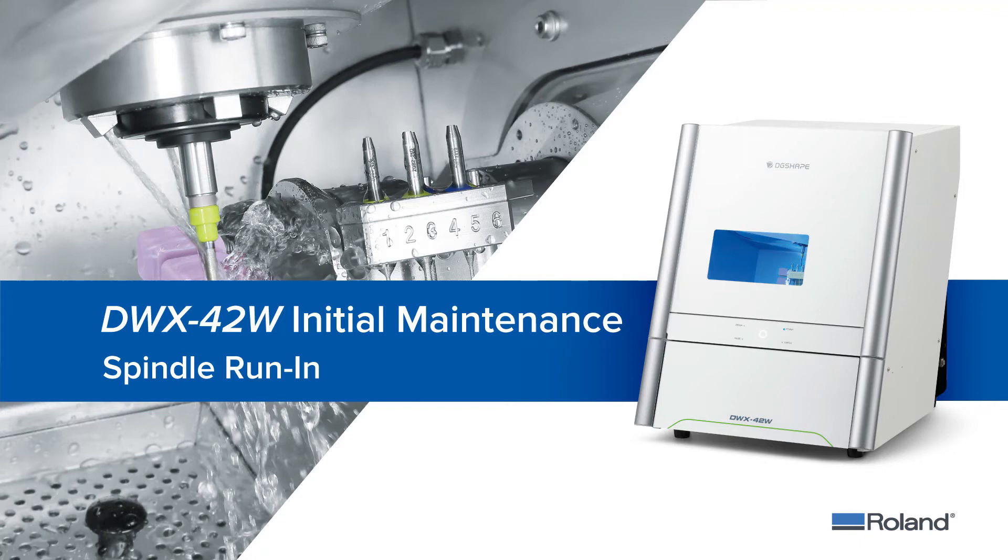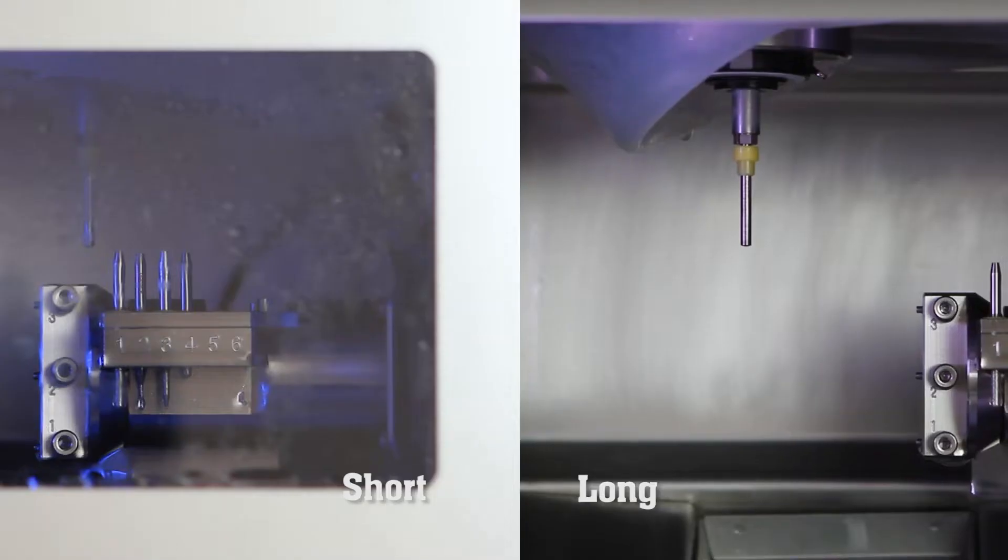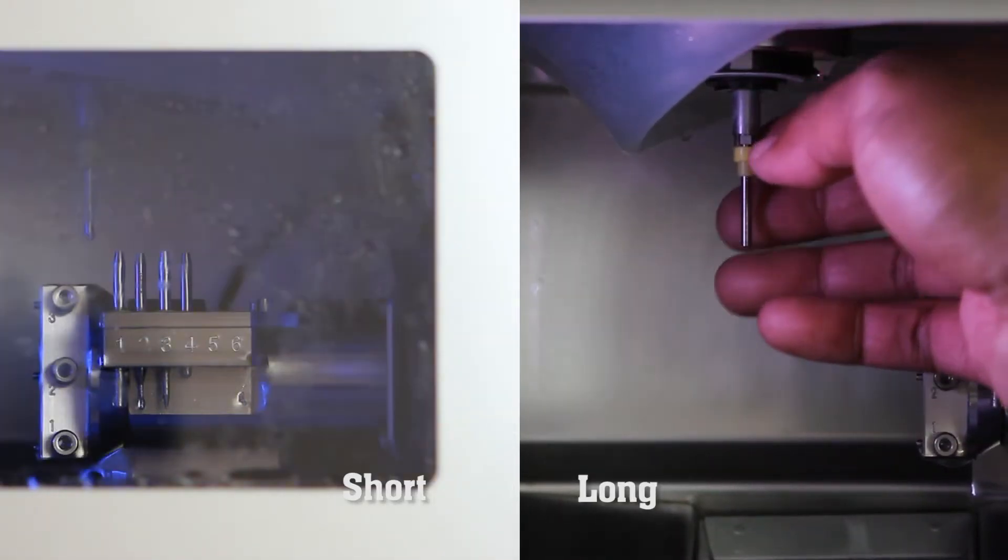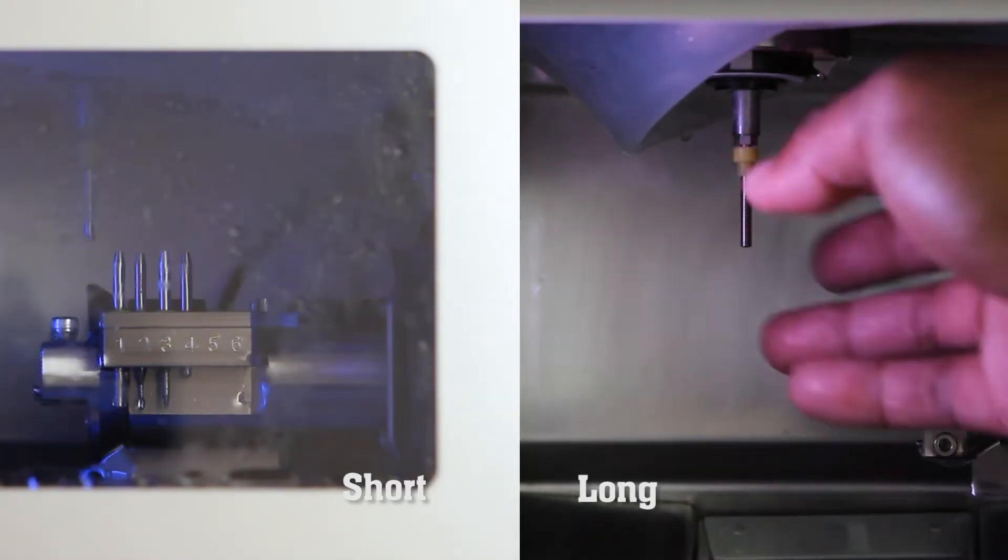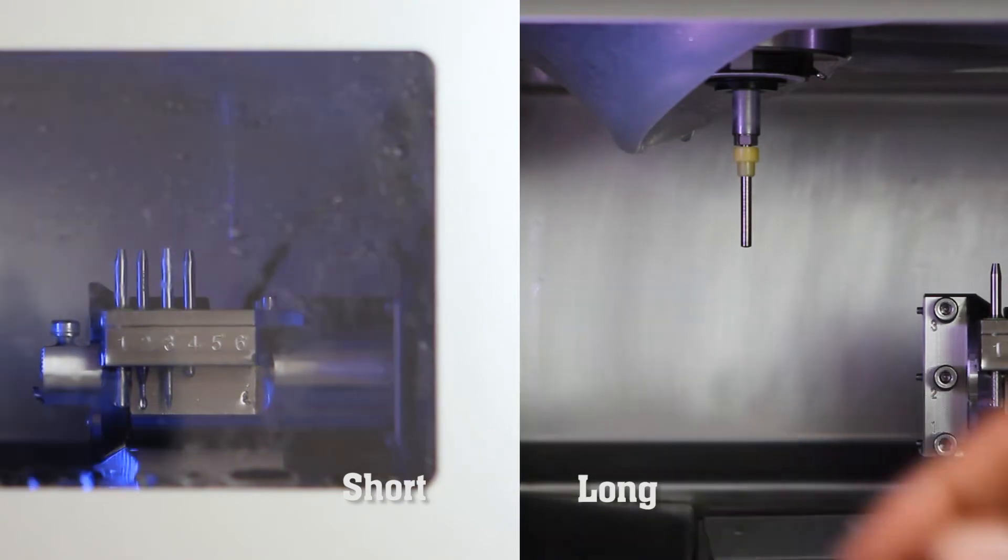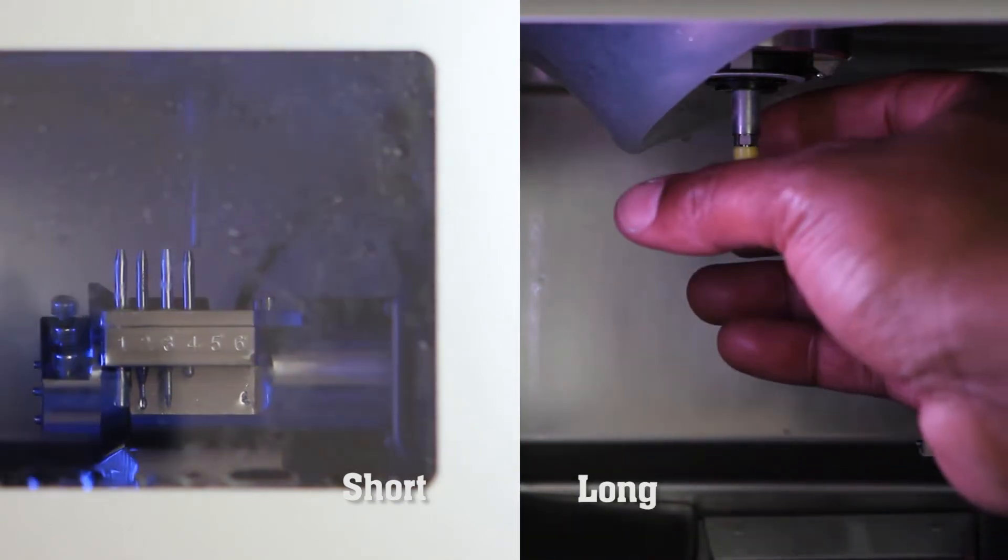This video will walk you through the steps to complete a spindle run-in for your DWX 42W wet dental mill. Before we begin the spindle run-in procedure, let's discuss the difference between a spindle run-in short and a spindle run-in long.